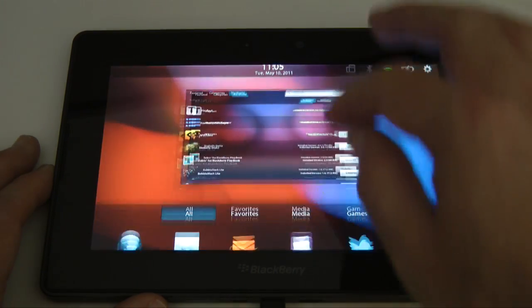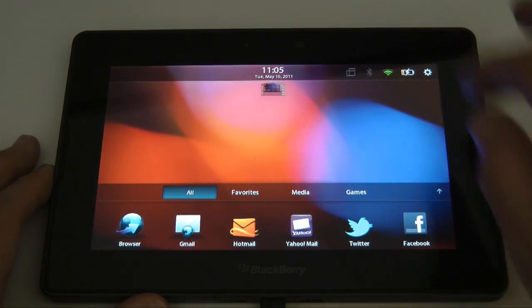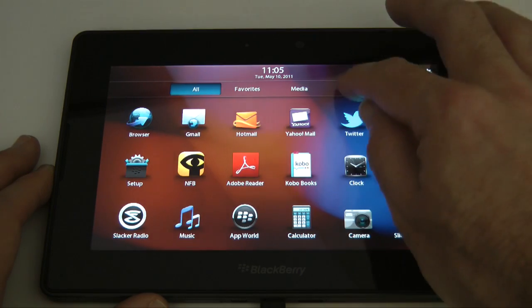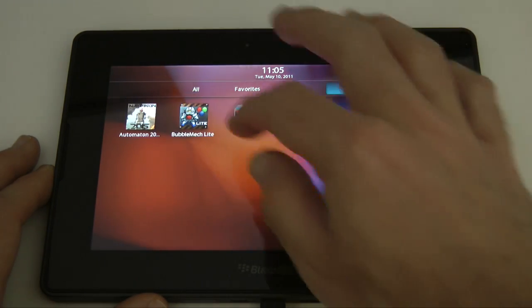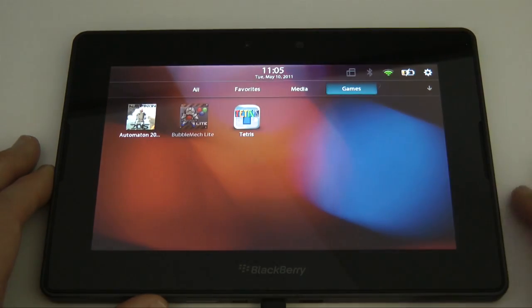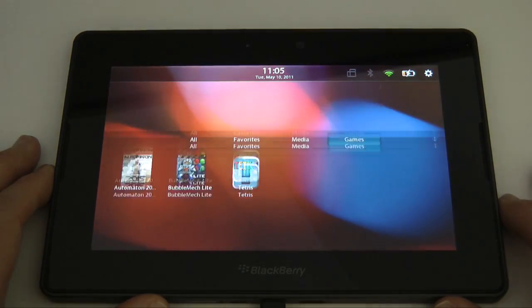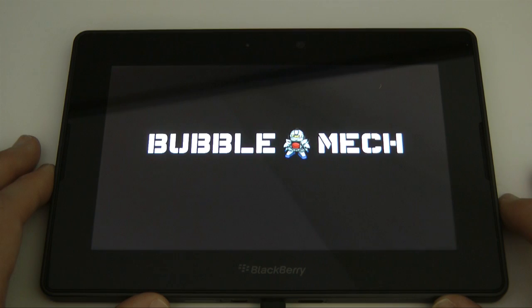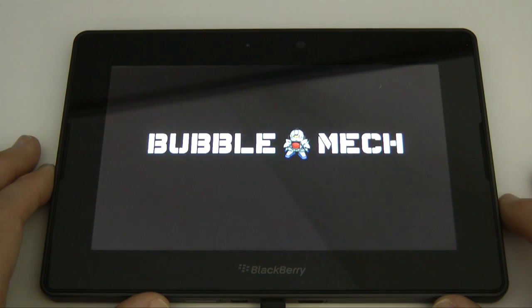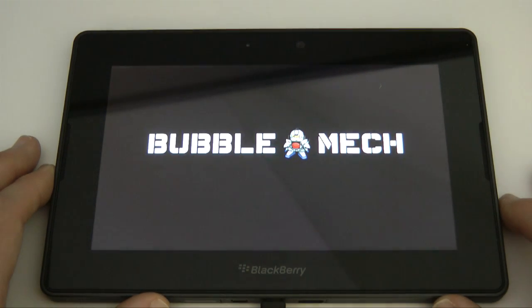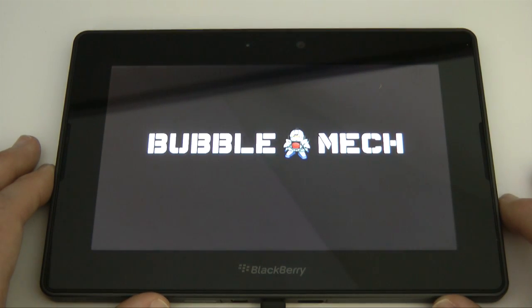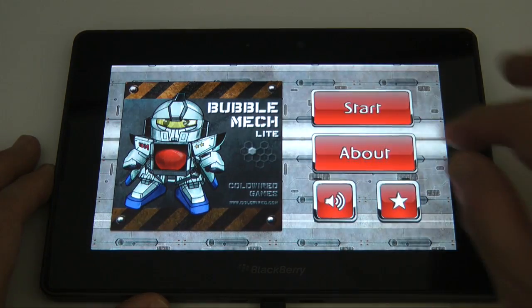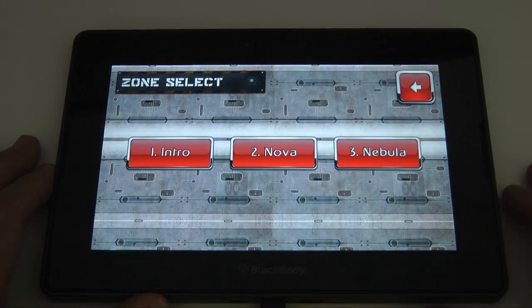Well I'm going to show you one more game because I don't think it's fair just to show you one. I'm going to show you this one here which is Bubble Mech Lite. There is also a paid version. This was a free game and this is sort of very similar to, is it Bubble Bobble? Something like that.